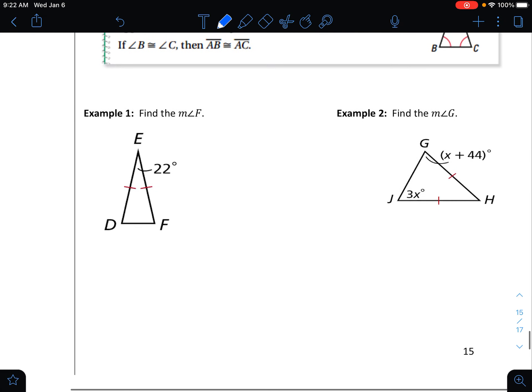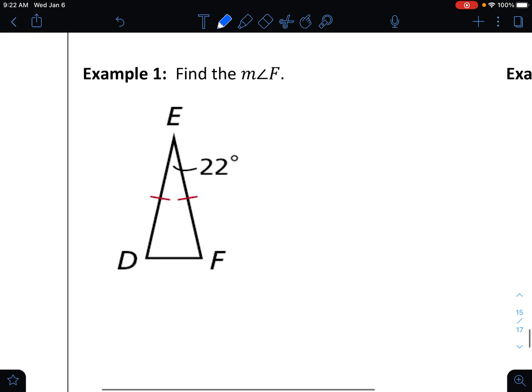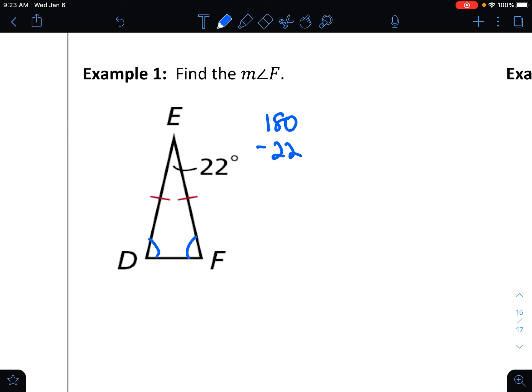Let's use that idea in these examples. Number one, we are finding the measure of angle F. This is an isosceles triangle, so I'm going to mark the congruent angles — put an arc on D and F, so they are equal. If the vertex angle is 22, I know all three angles add to 180. So I take 180, subtract 22, and get 158. That means 158 degrees is left over between D and F. I split that in half because D and F are the same: 158 divided by 2 gives me 79 degrees for each.